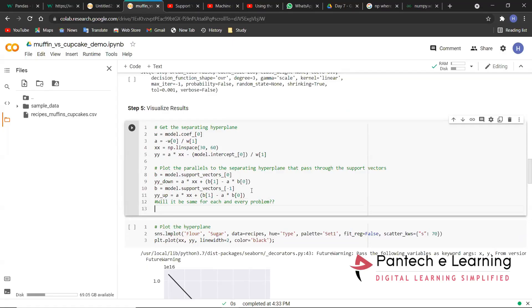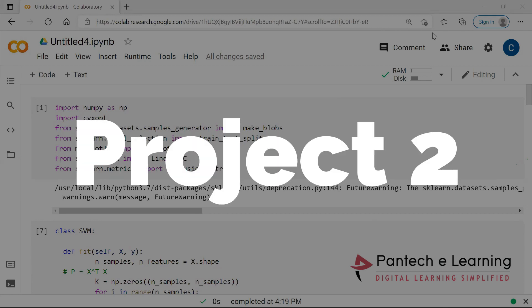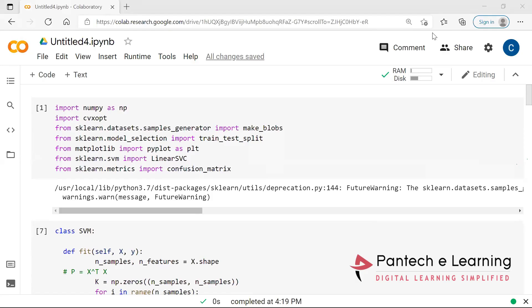Don't forget to subscribe to our channel. Today we are going to see another part of SVM — another function of SVM. We are going to see how SVM can be deployed in a different manner. We are going to use LinearSVC, which stands for Linear Support Vector Classification.